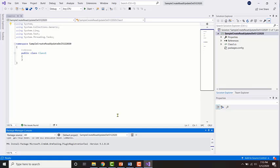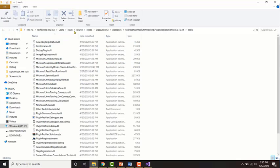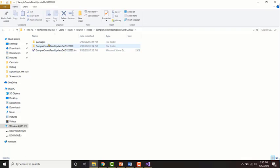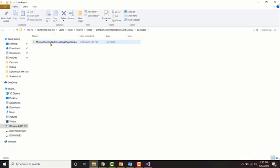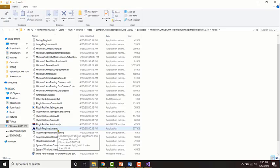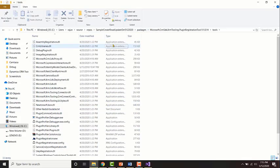Before we move on to the next step, let's take a look at our Plugin Registration Tool package which has been downloaded. Go to the local folder in which your solution has been saved. Open the folder created called packages. The Plugin Registration Tool is a tool which you will be using to register your plugins onto the Dynamics CRM server — that is, your CRM organization. In this folder you will also find some of the DLLs which you need for your plugin solution to reference.